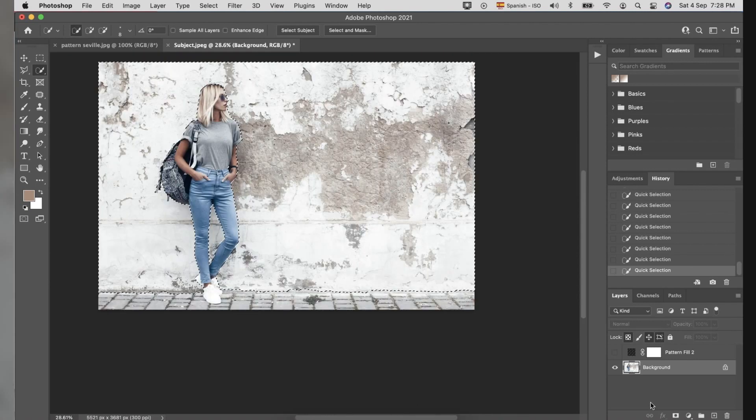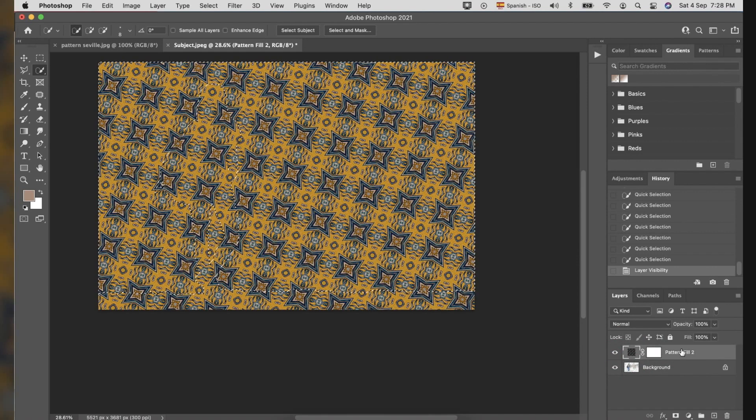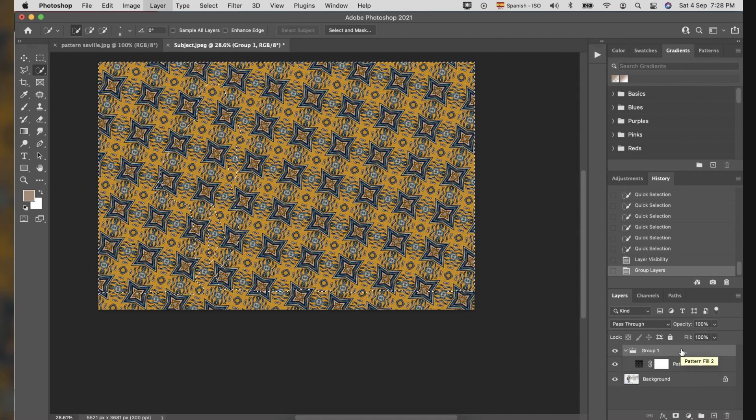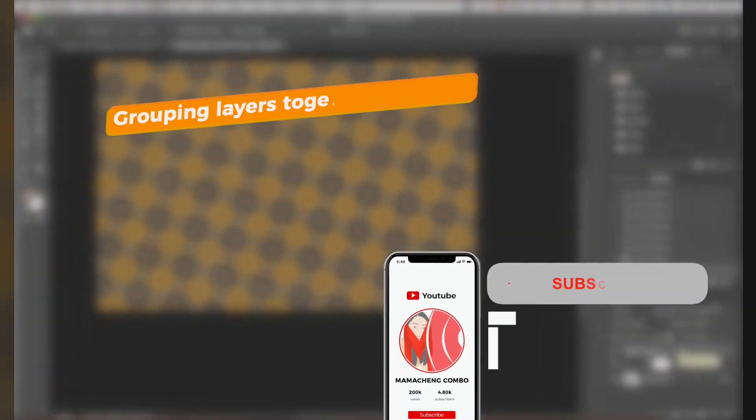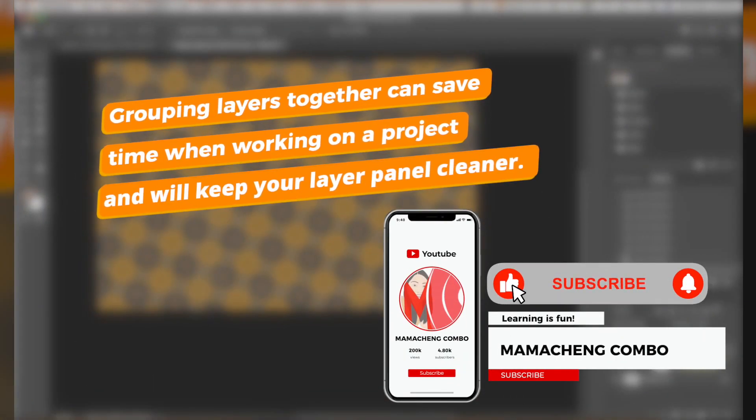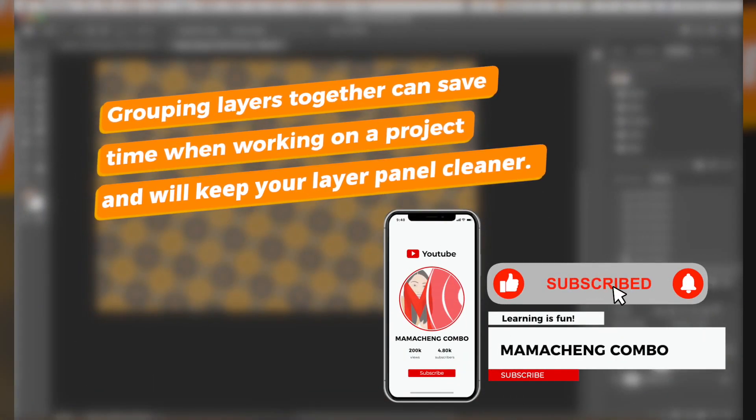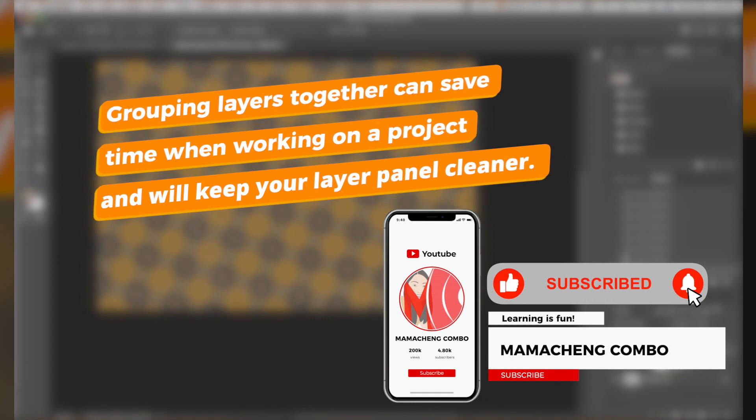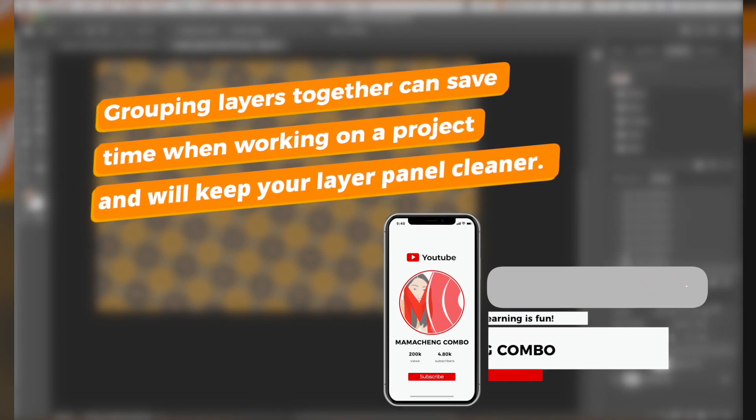Click the eye symbol to unhide the Pattern Fill Tool layer. And we will group it by clicking the folder icon on the bottom right side or press Command-G for Mac or Control-G for Windows. Grouping layers together can save time when working on a project and will keep your layer panel cleaner.